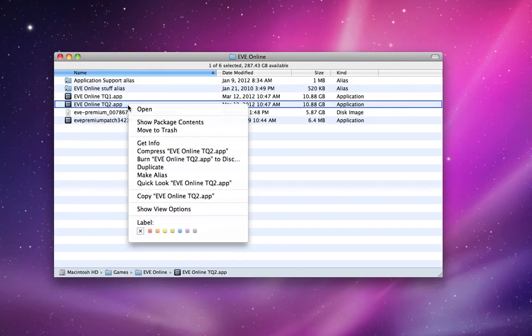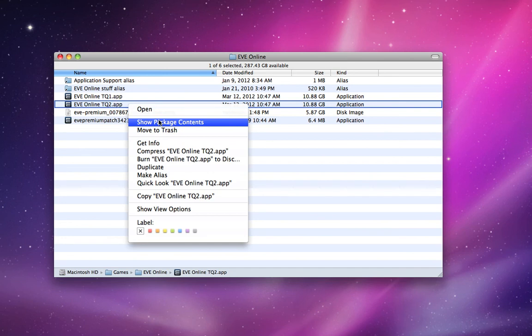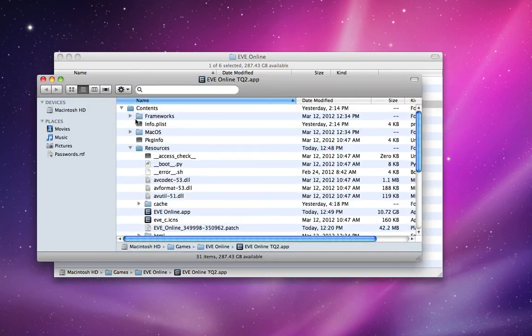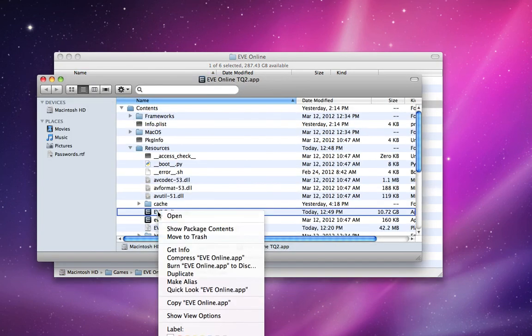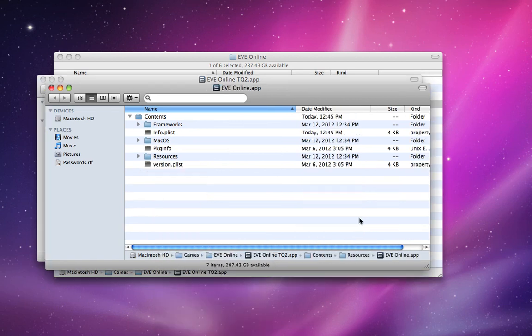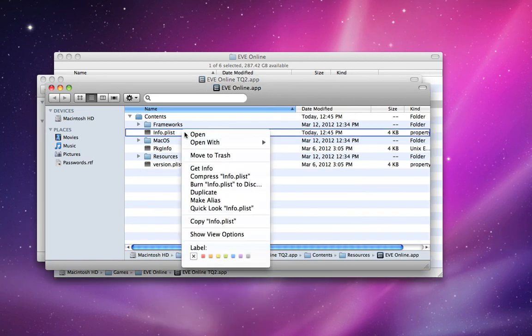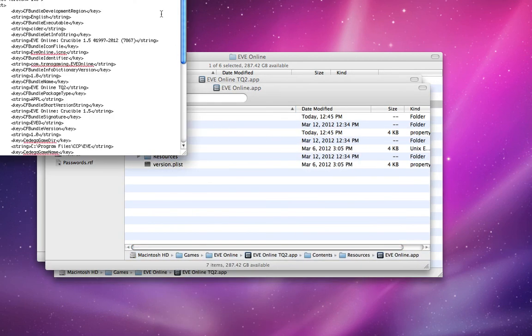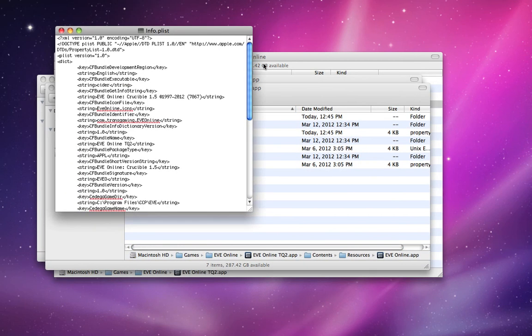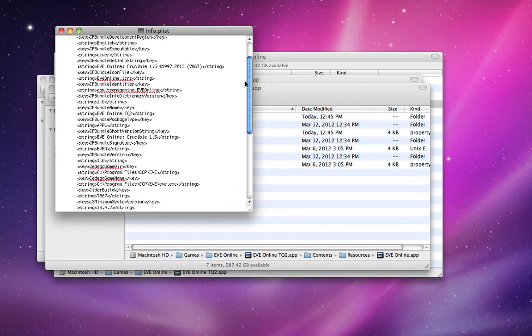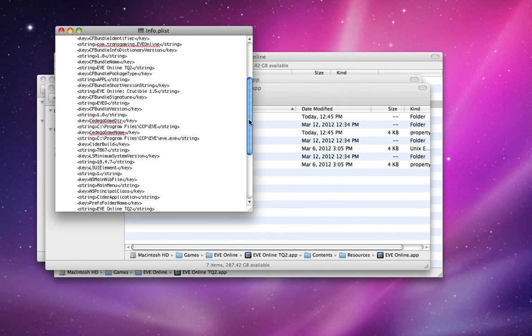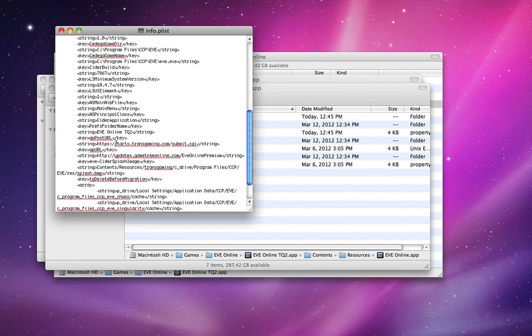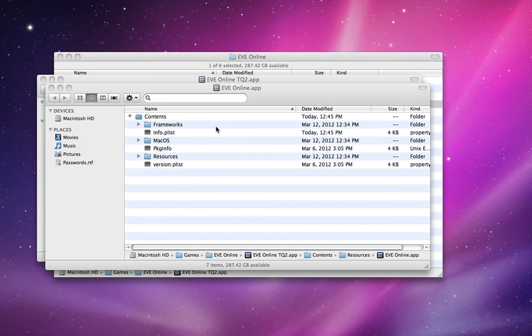So if you want to double check though, you can always quit the program, show package contents, find the nested EVE Online, show package contents, info.plist, take a look at that. Double check the values: EVE Online TQ2, EVE Online TQ2. Okay, that's good.